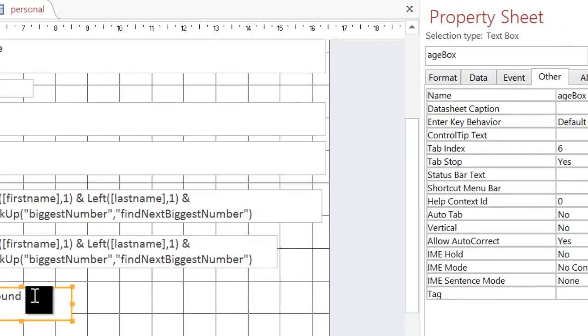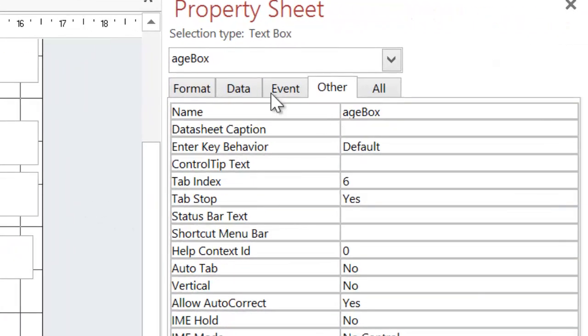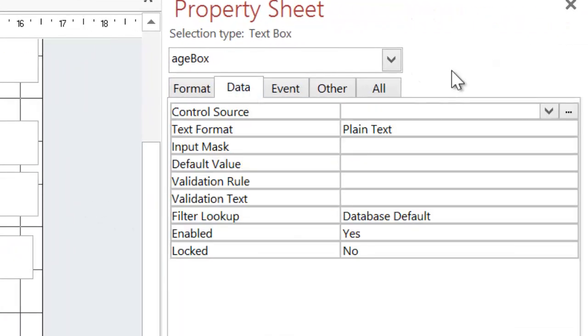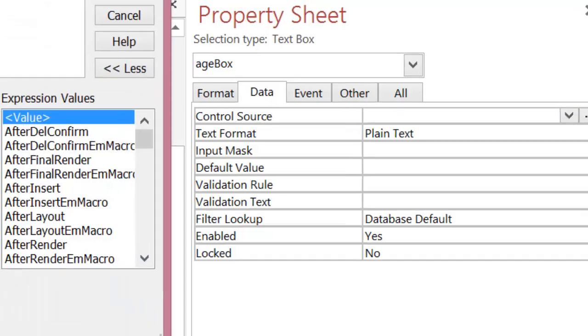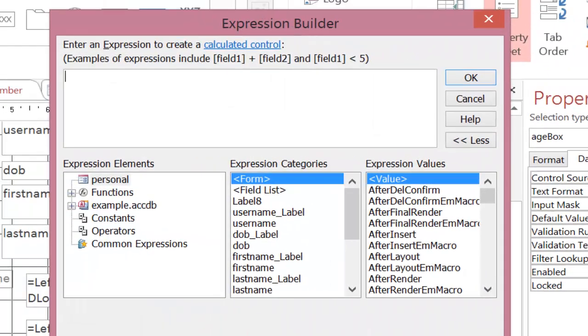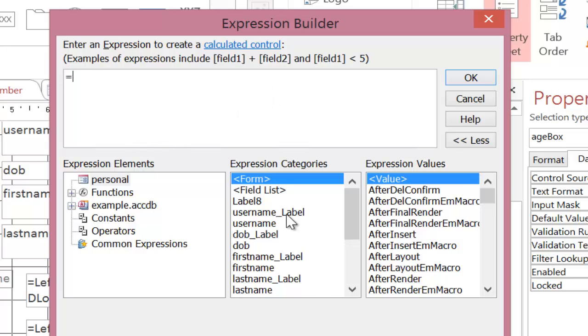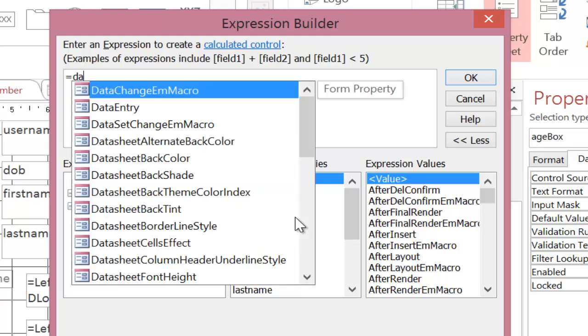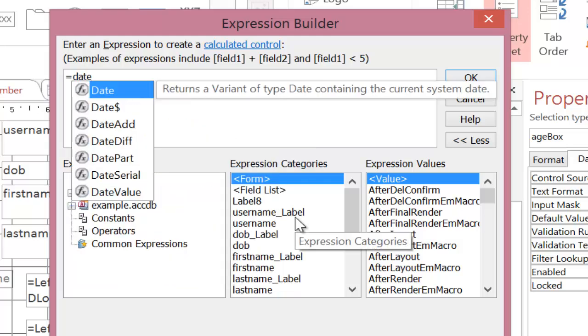So as before I click on it, I go to data and I go to control source and I use the expression builder to put the formula in. I then put in DATEDIF and as you can see as I start typing it, it appears.